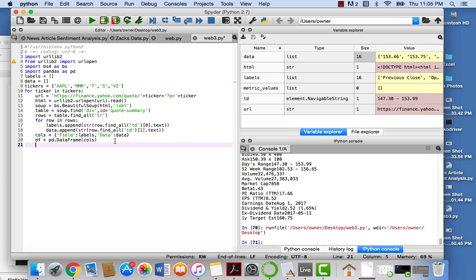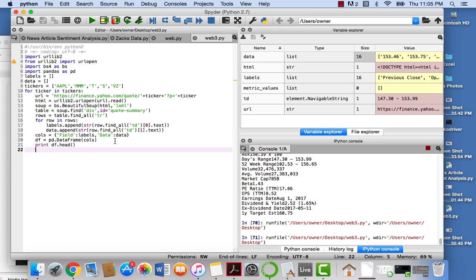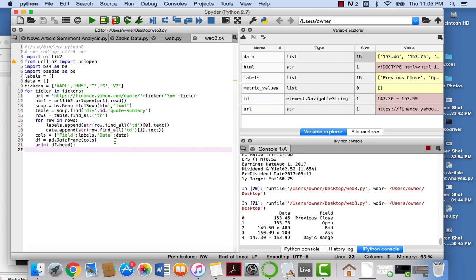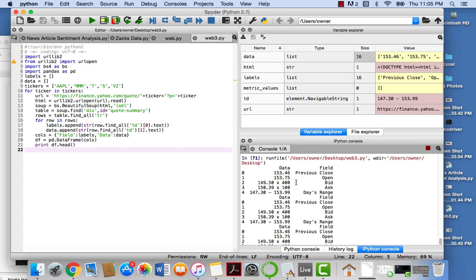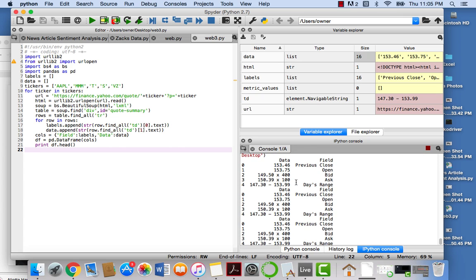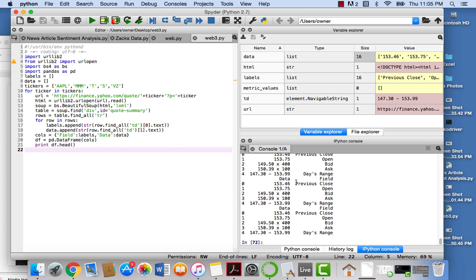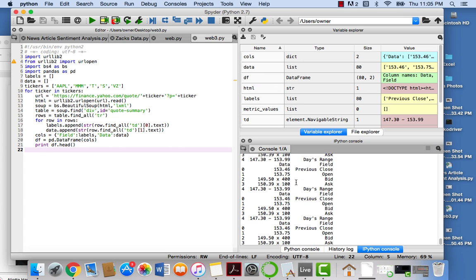And so all we're going to do after this is we're going to put df equals PD dot data frame and that's going to be cols. So we're just going to create a data frame out of both of these lists. And to make sure it works we're just going to print df dot head and see if this works in the loop and make sure everything works right. And look at that. We have a data frame for each individual stock.